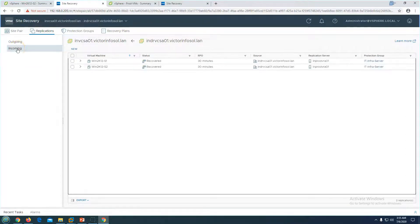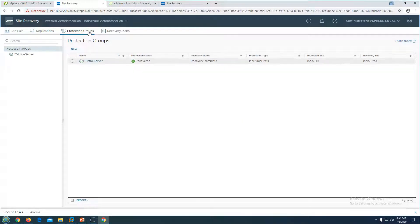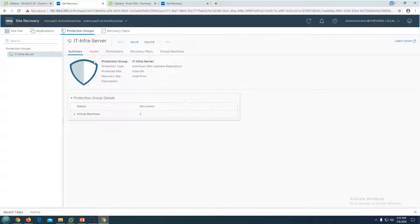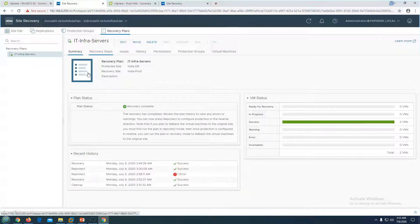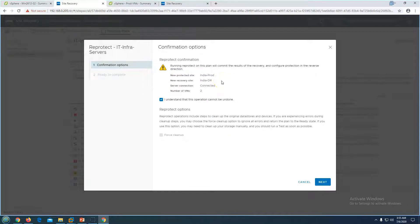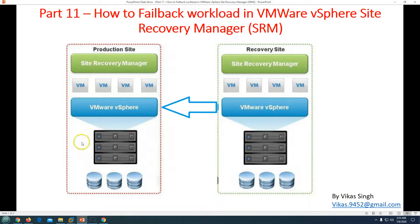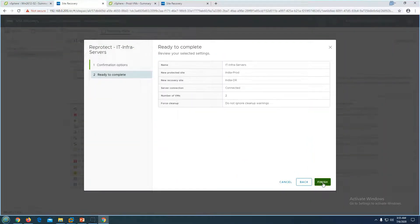Without re-protecting, the production site only has incoming connections — there is no outgoing replication configured, so protection will not work. Go to the protection group and you can see the status is 'recovered'. We need to re-protect again, so click on the recovery step and click Re-protect. The new protected site will be production (India Prod) and the recovery site will be India DR. Click Next and Finish.